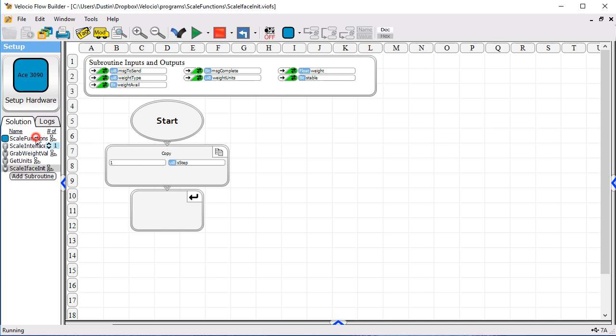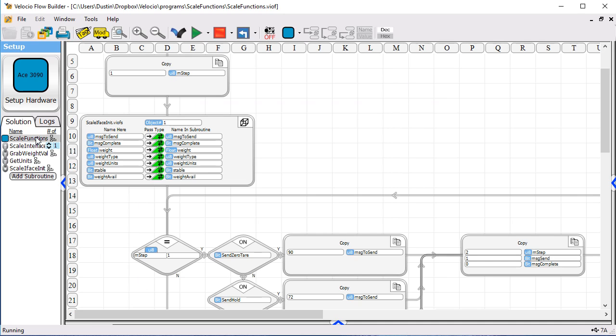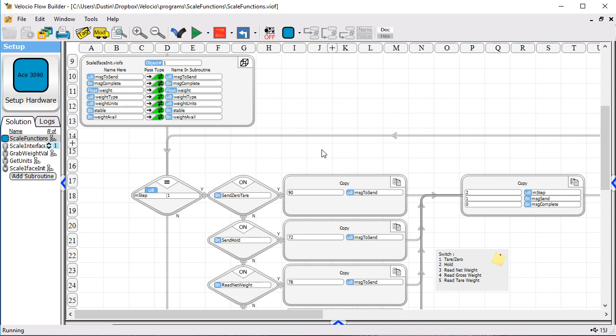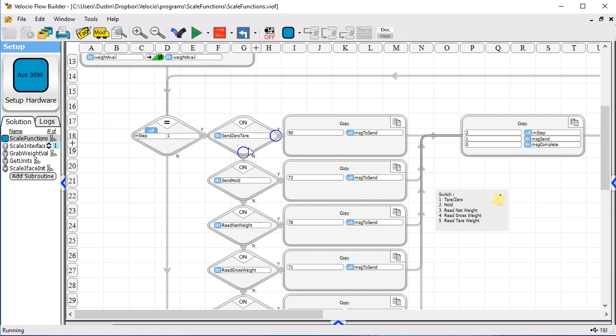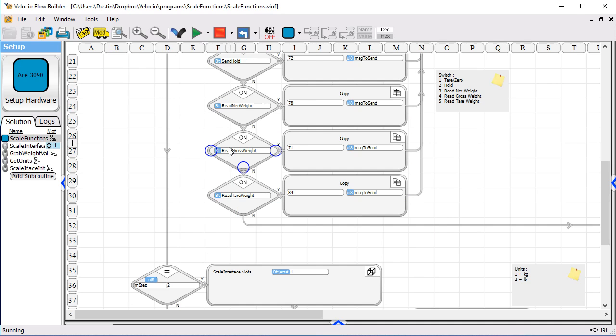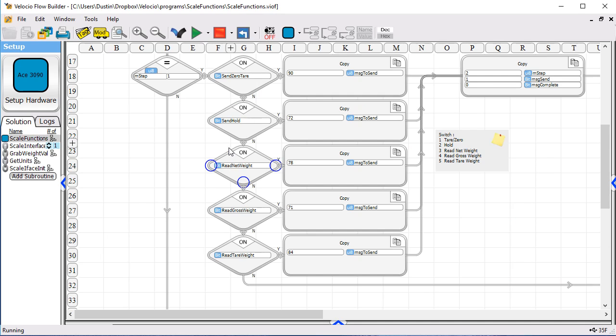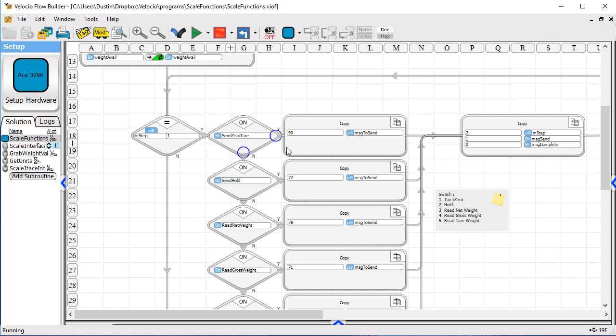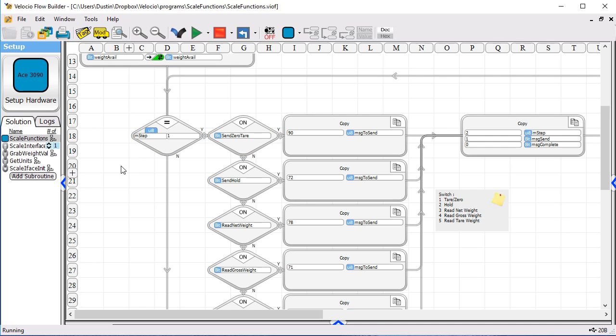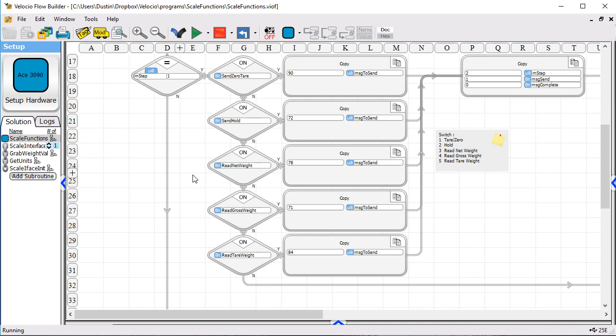Getting back to the main program, you'll see that what it does is it's actually just two steps or two states. In step one or state one, it is waiting for a switch to be flipped and there's five possibilities here. The send zero tear, send hold, read net weight, read gross weight, and read tear weight.